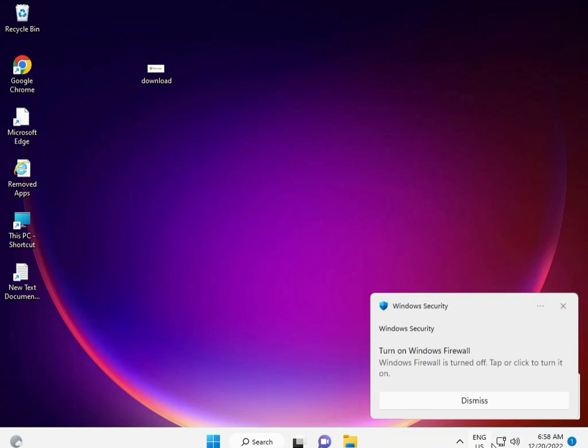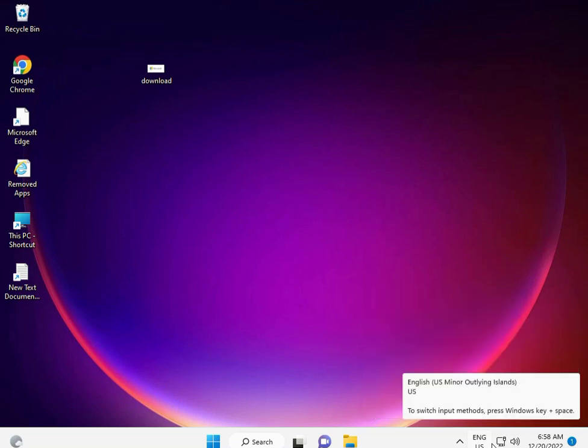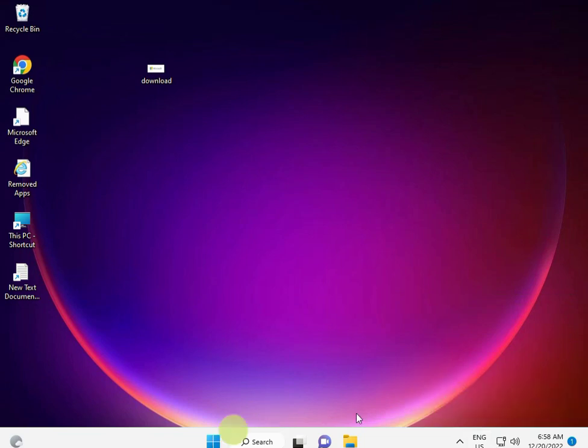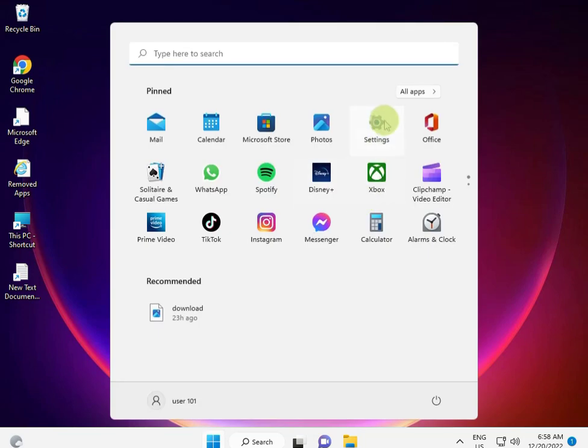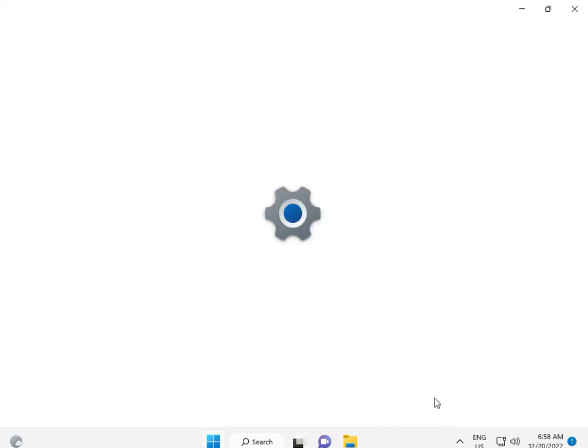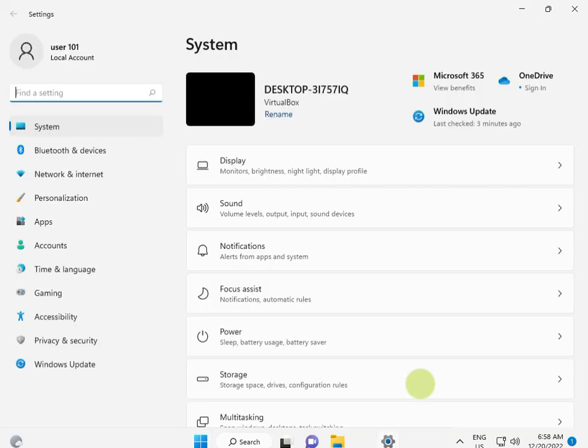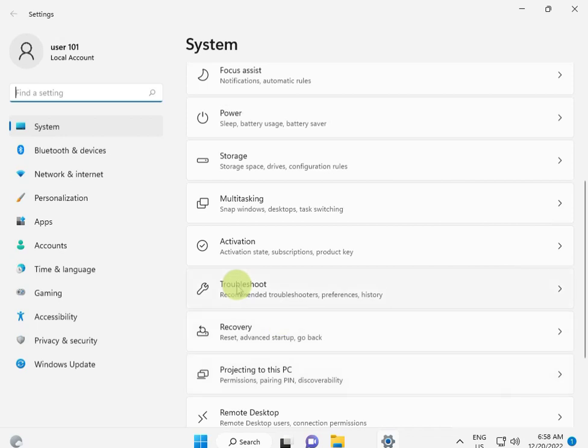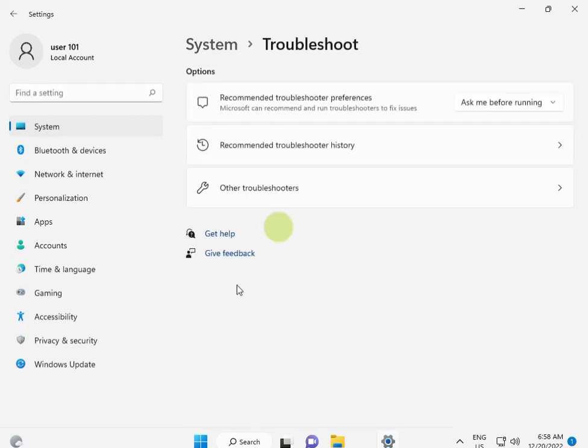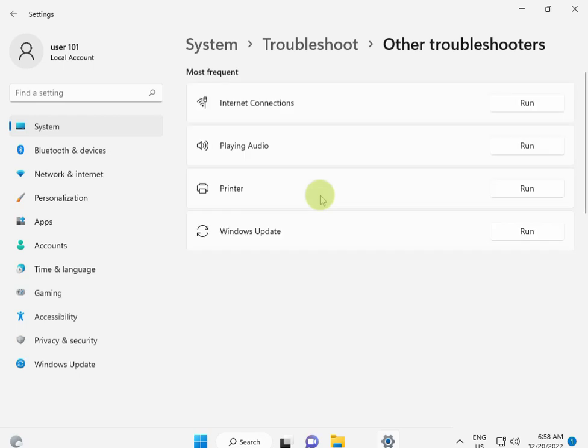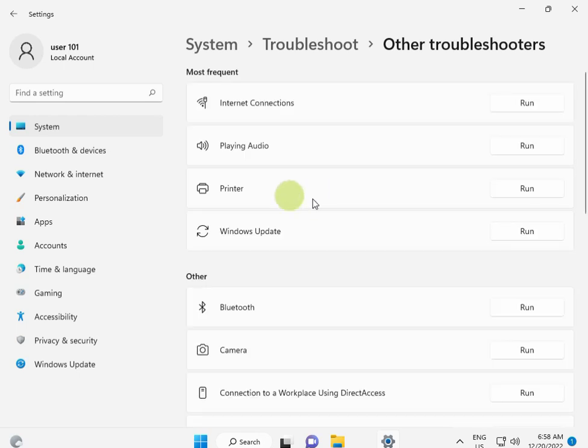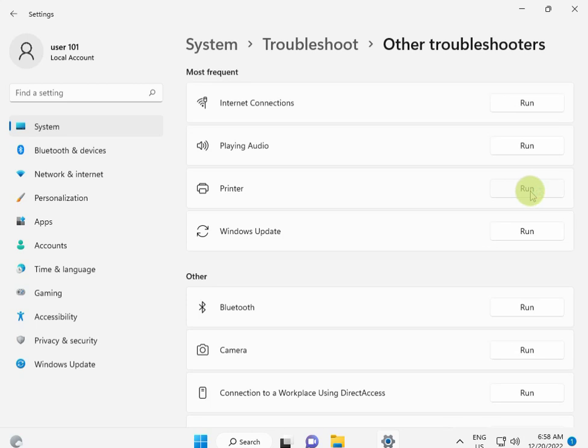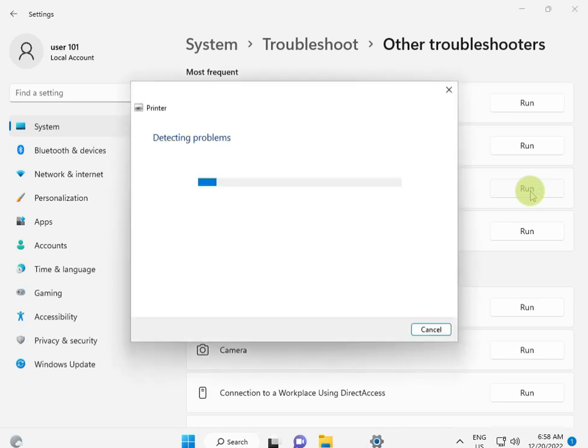Hi guys, welcome to IT Networking. So not printing after update, how to fix? First, click the Start button, go to Settings, scroll down to Troubleshoot, Other Troubleshooters. This is the troubleshooter for printer, so click Run and please wait a few minutes.